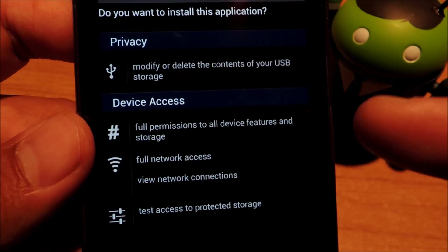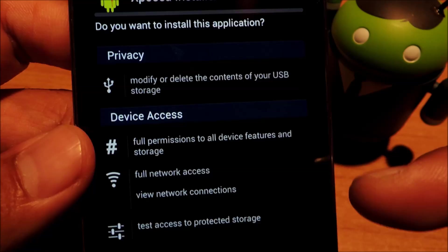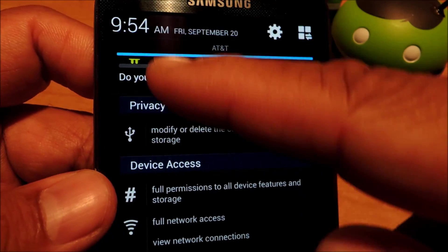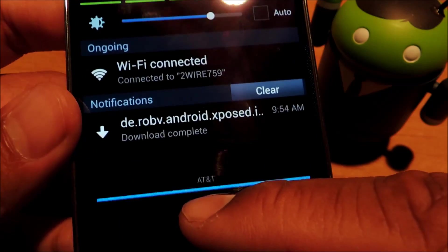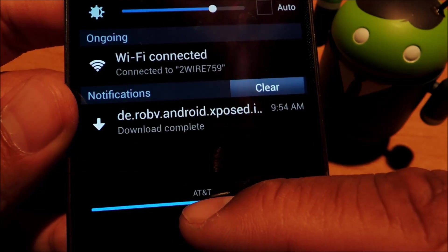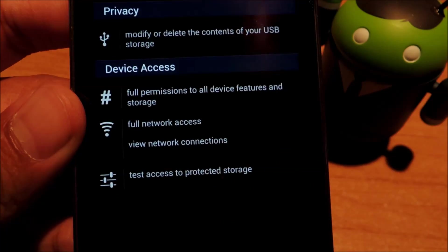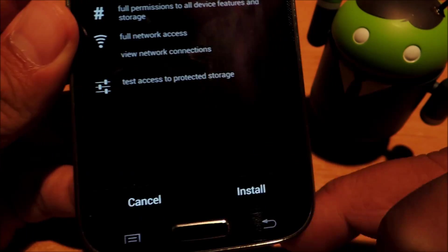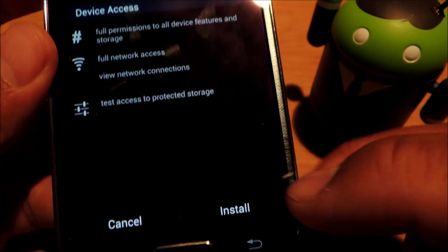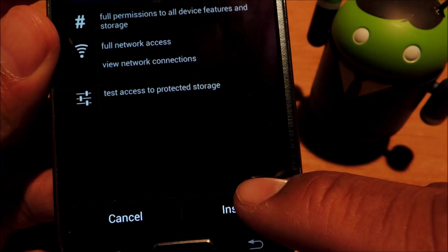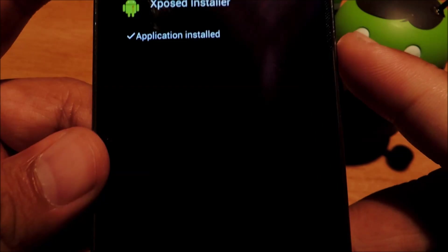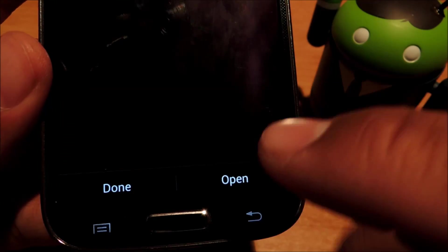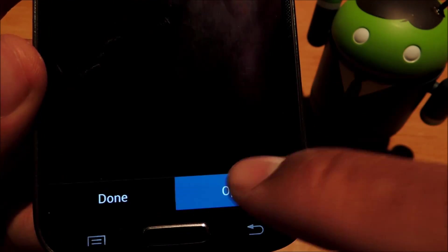And if this doesn't pop up right away, you should have a notification. You can just tap that notification and go ahead and tap install. Once it's installed, go ahead and open it up.